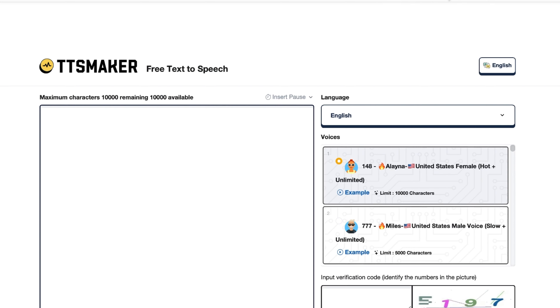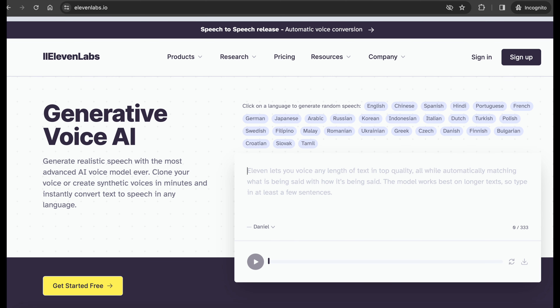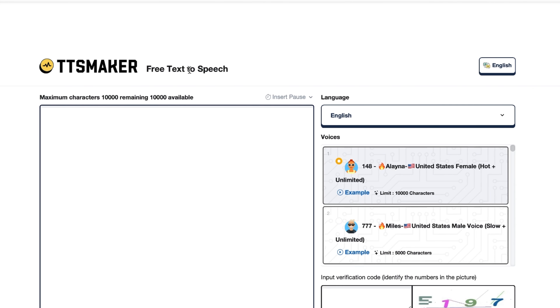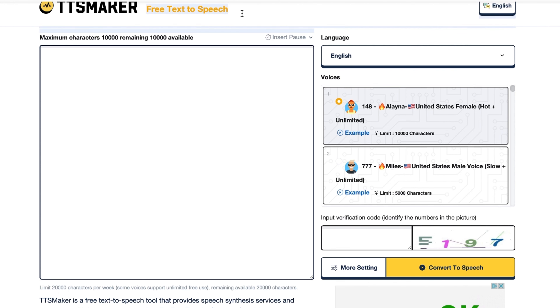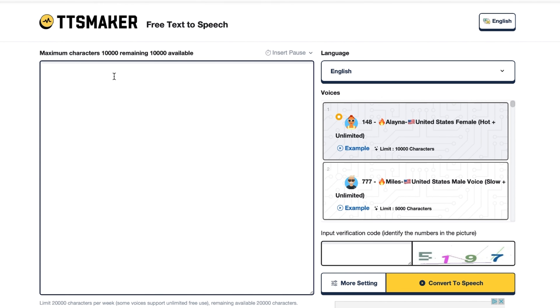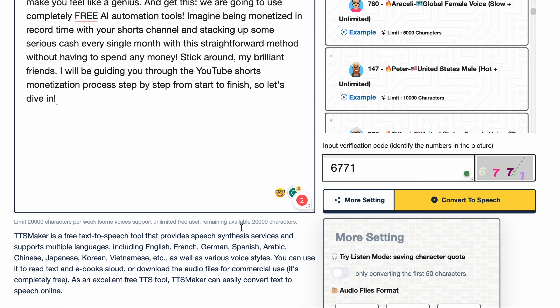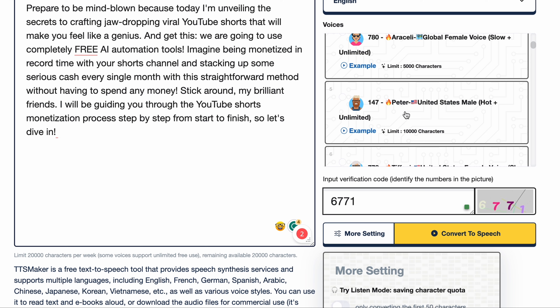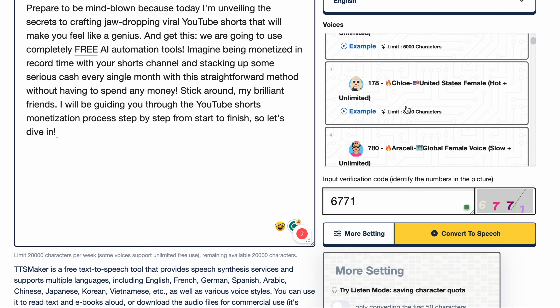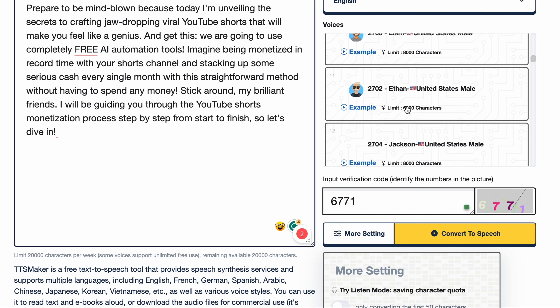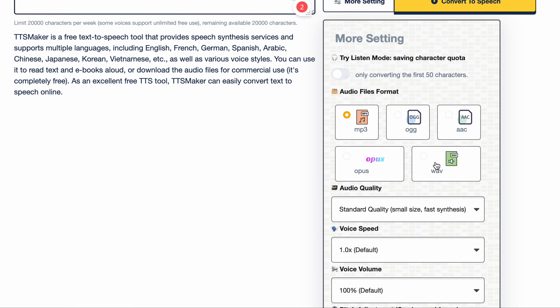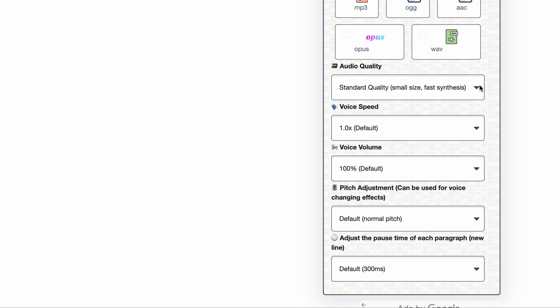The next thing you need to do for this ultimate monetization strategy is generate a voiceover for your script. This is where TTS Maker and Eleven Labs come into the spotlight, making your YouTube Shorts sound as good as they look. TTS Maker is a free voiceover tool that turns your scripts into spoken audio. It has a variety of voices available, so you can choose the perfect voice to match your content's vibe. Paste your script into TTS Maker, pick a voice that suits your video's style, and TTS Maker reads your text aloud, creating a voiceover file you can add straight to your video. It also has settings you can modify by clicking on more settings.